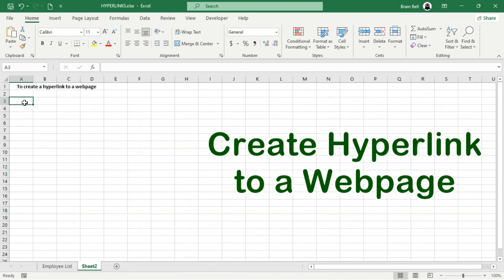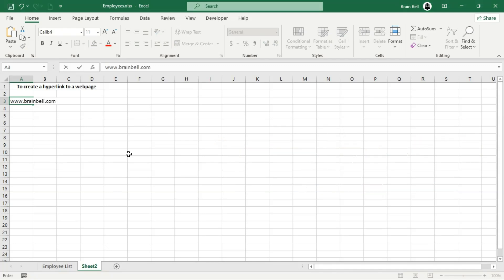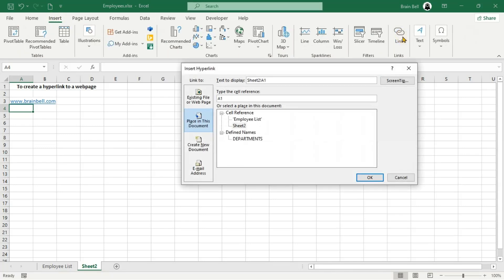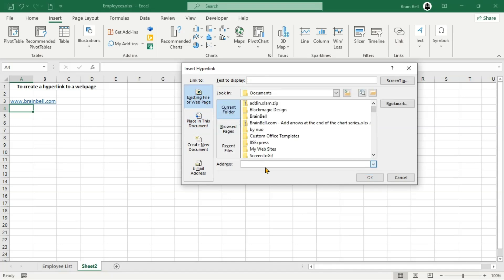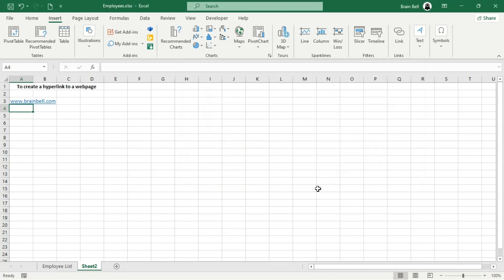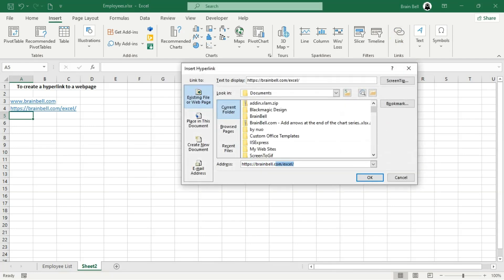Now, let's look at how to create a hyperlink to a webpage in a cell. The quickest method is to simply type the URL directly into the cell and press Enter — Excel will automatically convert it into a clickable link that opens in your web browser. Alternatively, press Ctrl-K or go to the Insert tab and select Link. In the Link to list, choose Existing File or Webpage, then type the URL in the address box and click OK. This creates a clickable link in the cell. By default, Excel displays the full URL in the cell, but you can change it in the Text to Display field in the Insert Hyperlink dialog box.